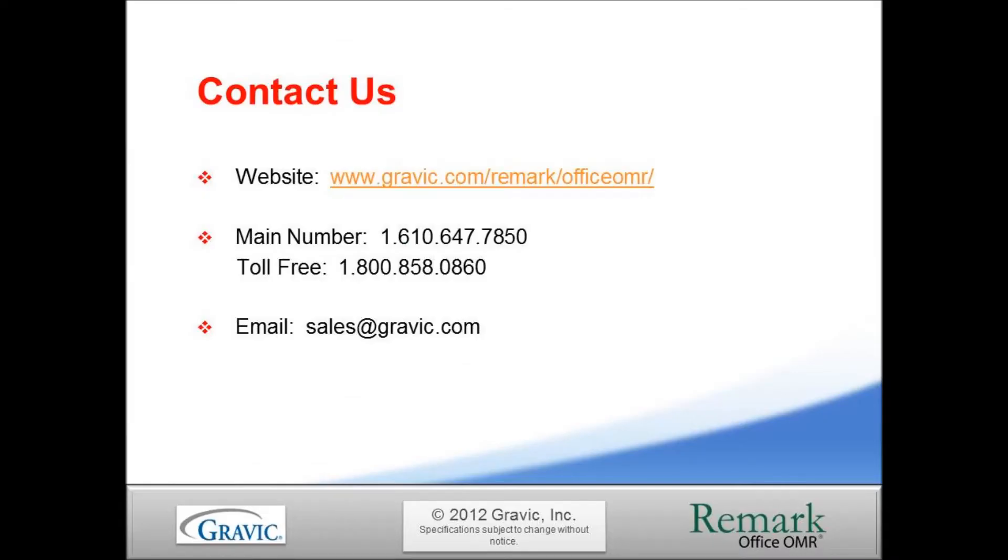Thank you for taking the time to watch this tutorial of exporting data from Remark Office OMR into Microsoft Excel. For more information, please contact the Remark Sales Team or visit our website to sign up to receive the latest news and updates from the Remark Products Group. Thank you for your interest in the Remark software.